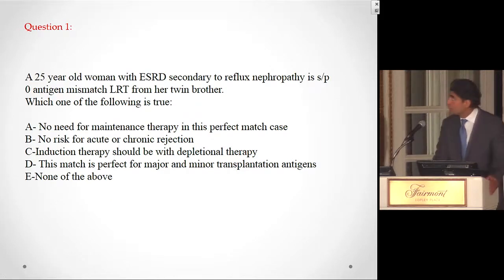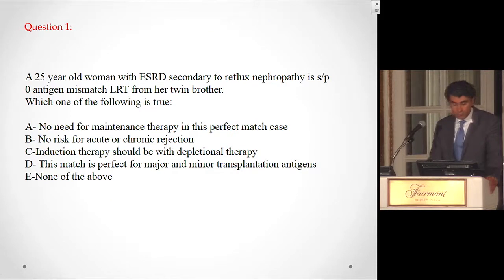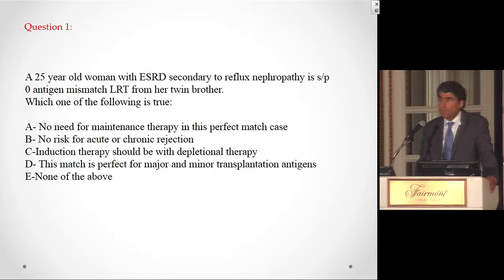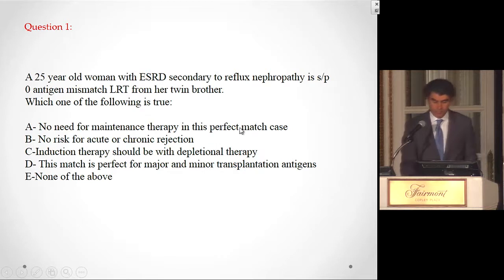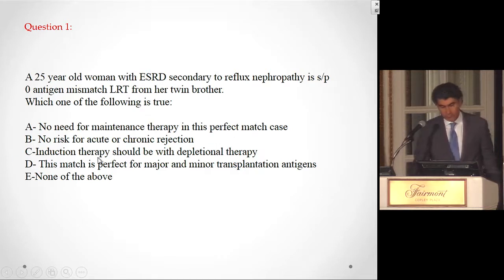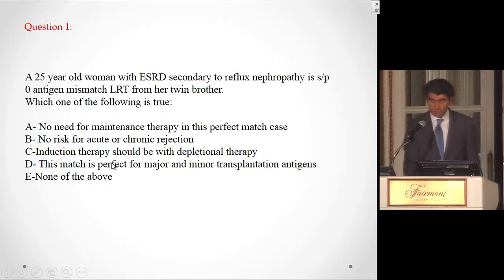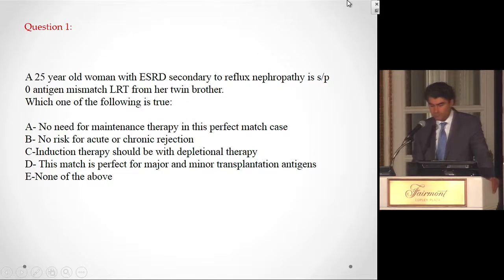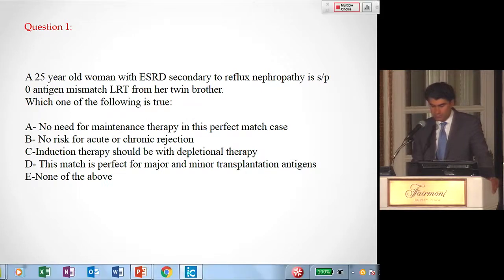First question: A 25-year-old woman with ESRD secondary to reflux nephropathy is status post zero antigen mismatch living-related transplant from her twin brother. Which one of the following is true? No need for maintenance therapy in this perfect match case; no risk for acute or chronic rejection; induction therapy should be with depletion therapy; this match is perfect for major and minor transplantation antigens; or none of the above.